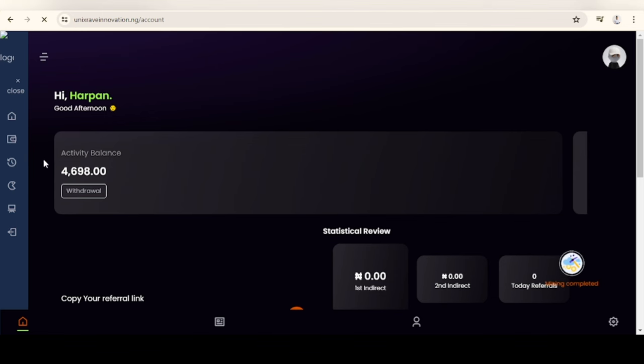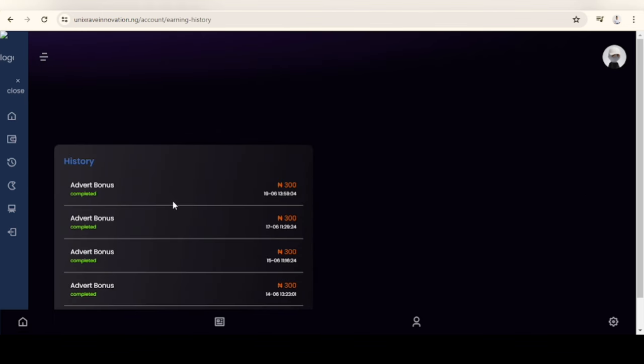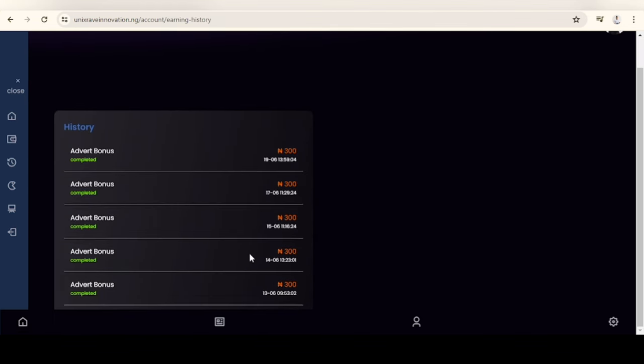I've earned 4,698 naira. Let me take you through my history. You can see here you earn 300 naira per task. You can see I've completed only one, two, three, four, five. I think there's another task where you don't need to do anything, just spin the wheel and you get paid for it.